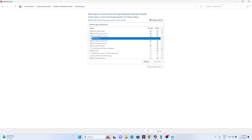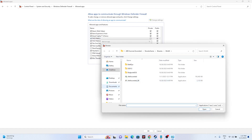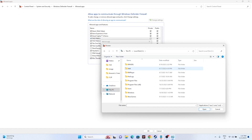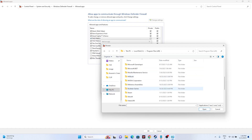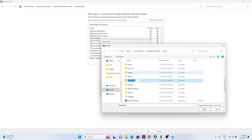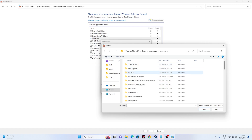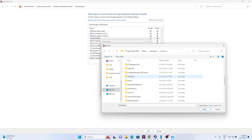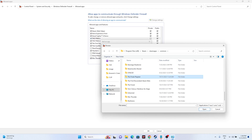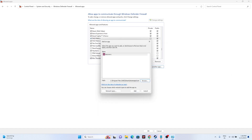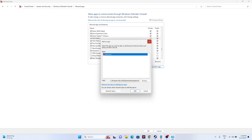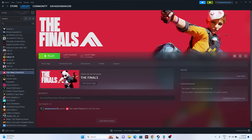If the game is not listed, you can add it manually. Click on Change Settings, then Allow Another App, then Browse. Navigate to This PC, go to Local Disk C, Program Files (x86), Steam, SteamApps, Common, then scroll down and navigate to The Finals Playtest. Select it and click Open to add it. Once added, make sure both Private and Public are checked, then close everything and try launching the game.